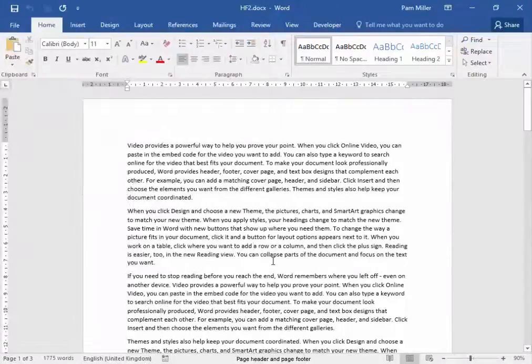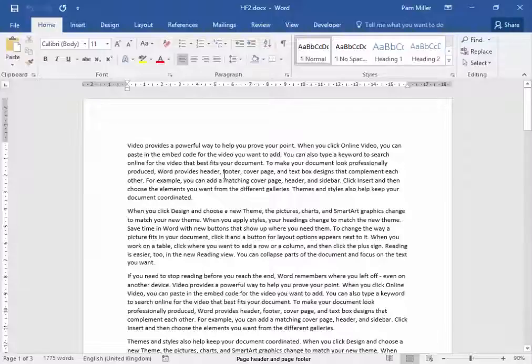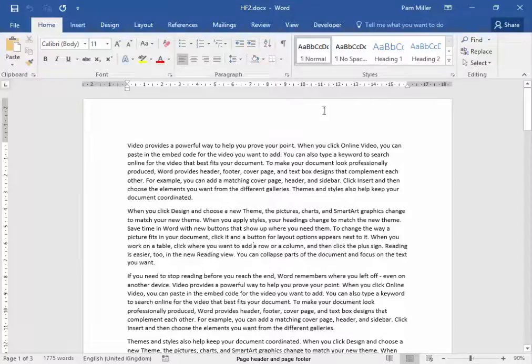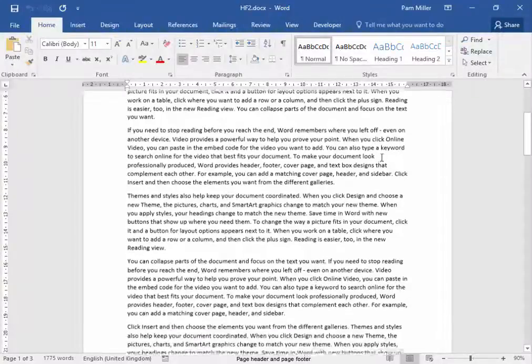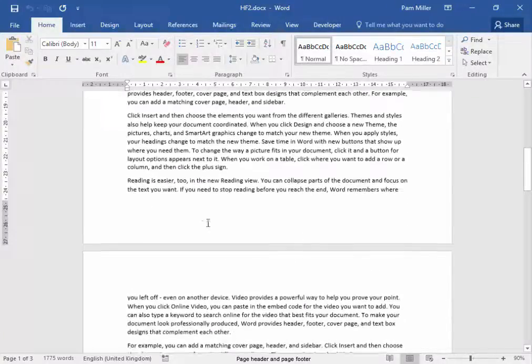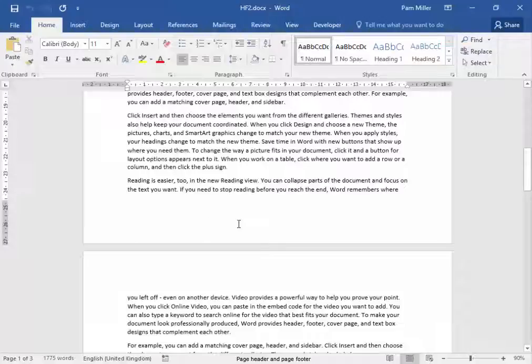In the file HF2, in the header area we have to have the page number on the right in the format x of y. And in the footer area we need to have today's date in the center and it must update automatically.